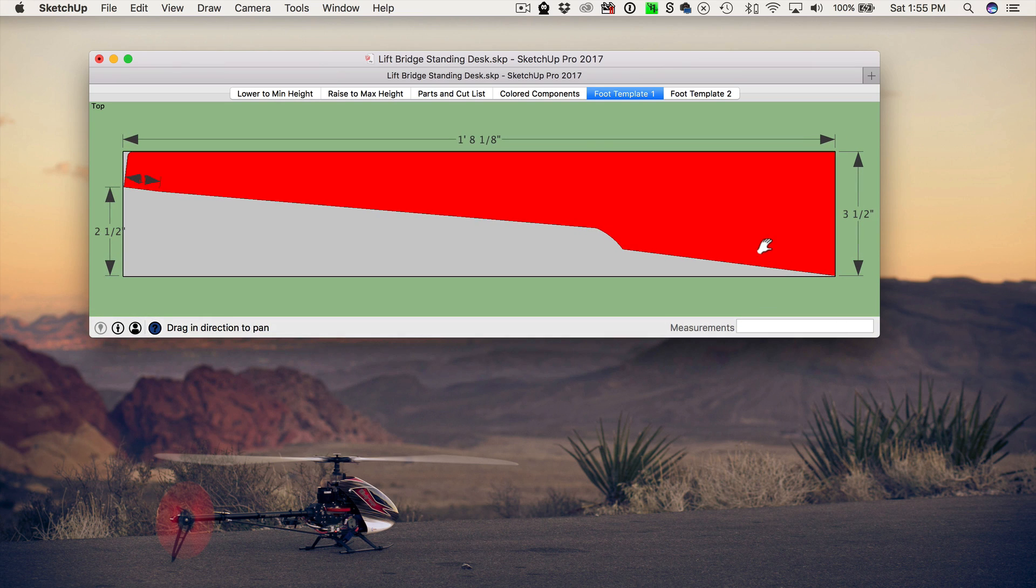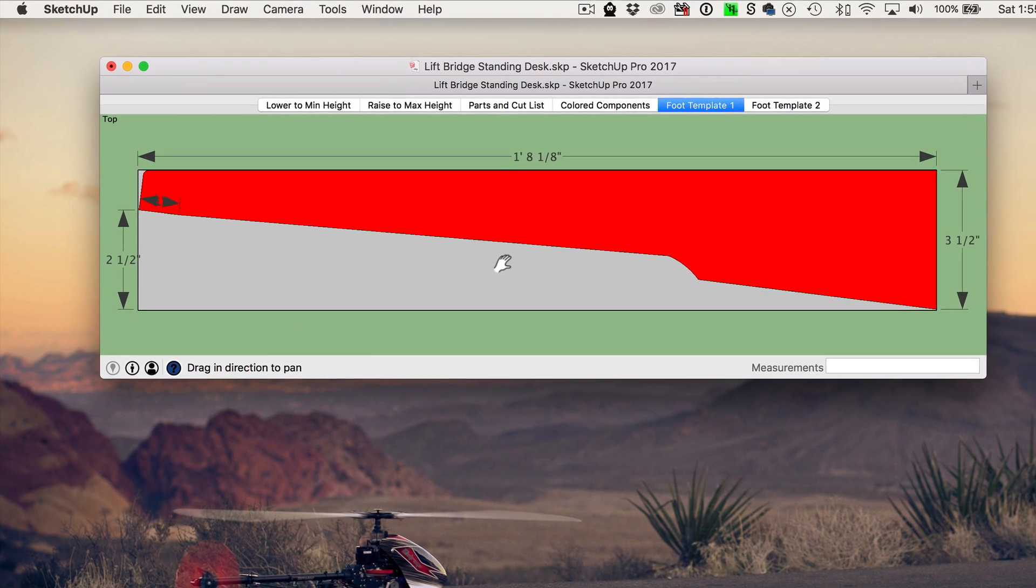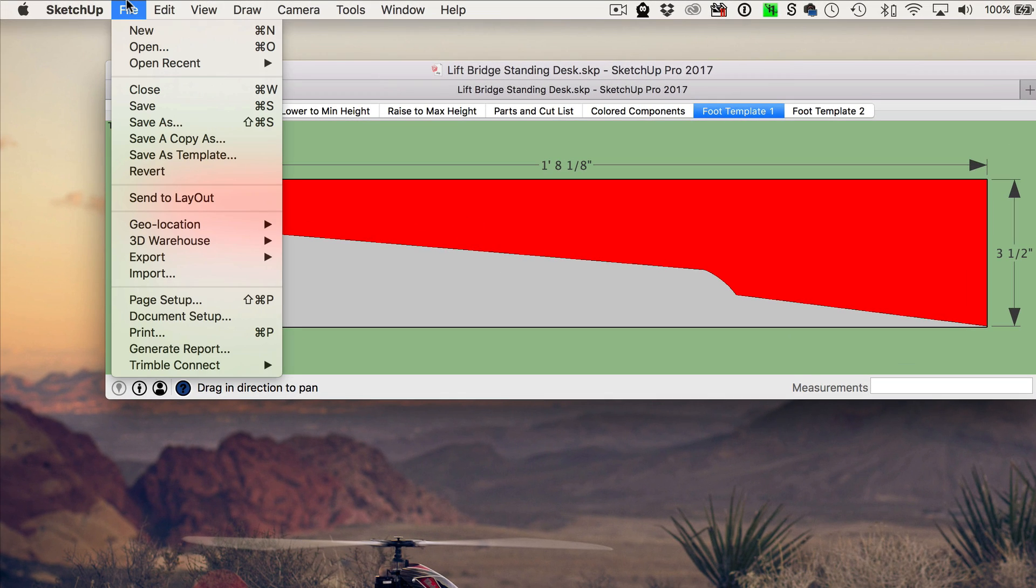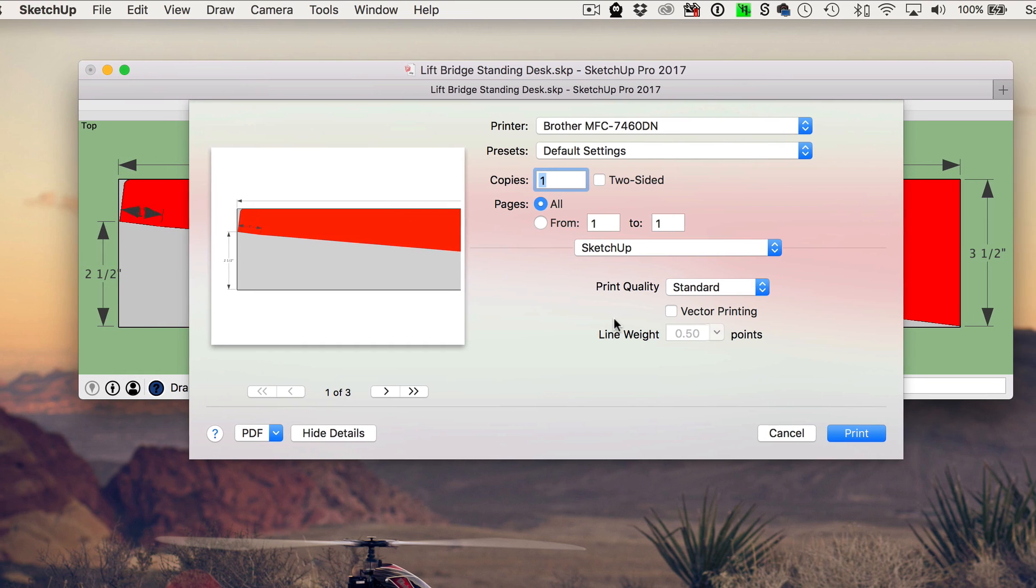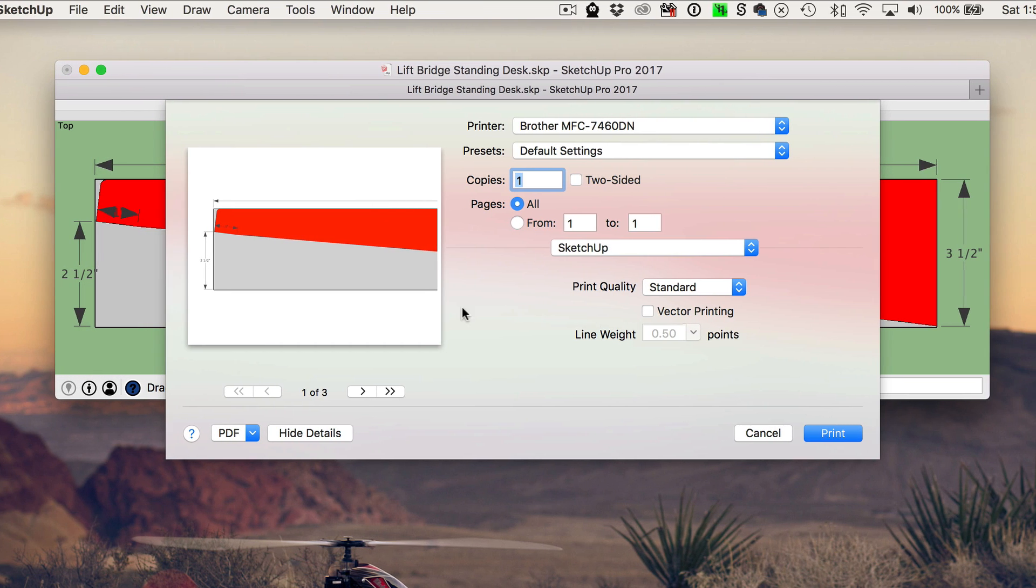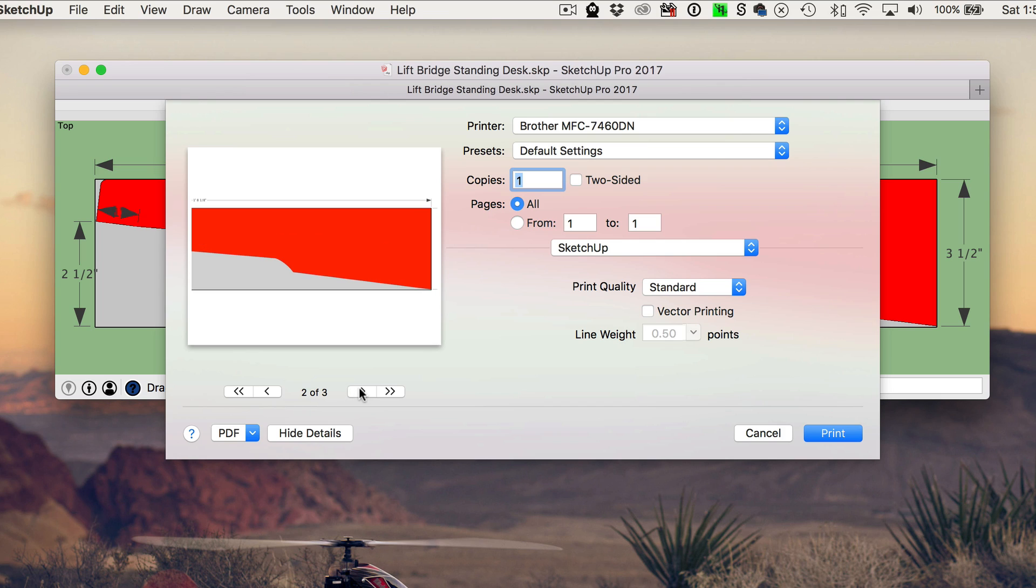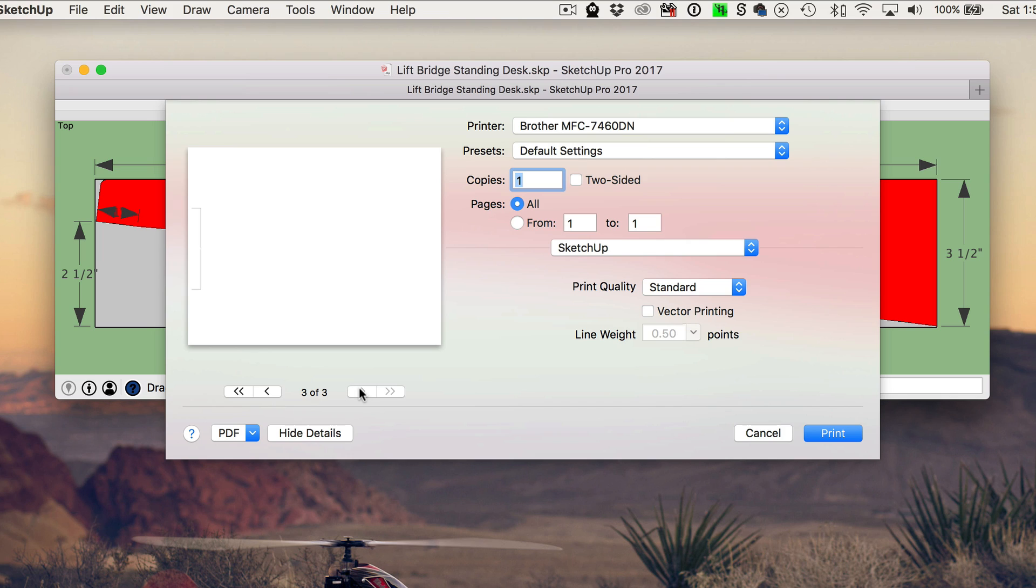So as you notice, you can still see all the dimensions, and there's just a little bit of green surrounding the part. So at this point, I can go up to the file menu and hit print. And from here, you can see that now it's been reduced down to three pages. And so I can hit the arrow key here and flip through all the pages that it's going to print.